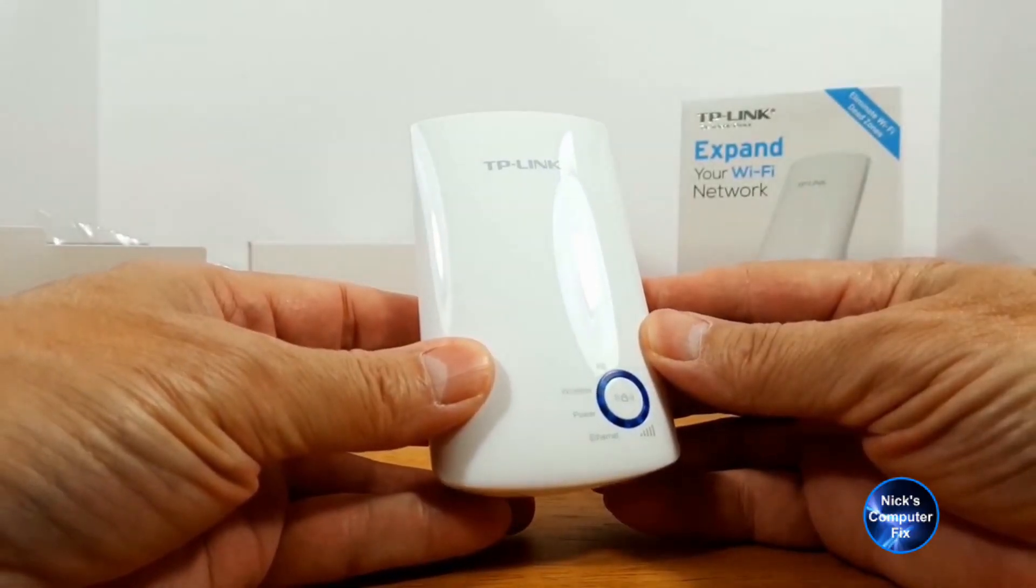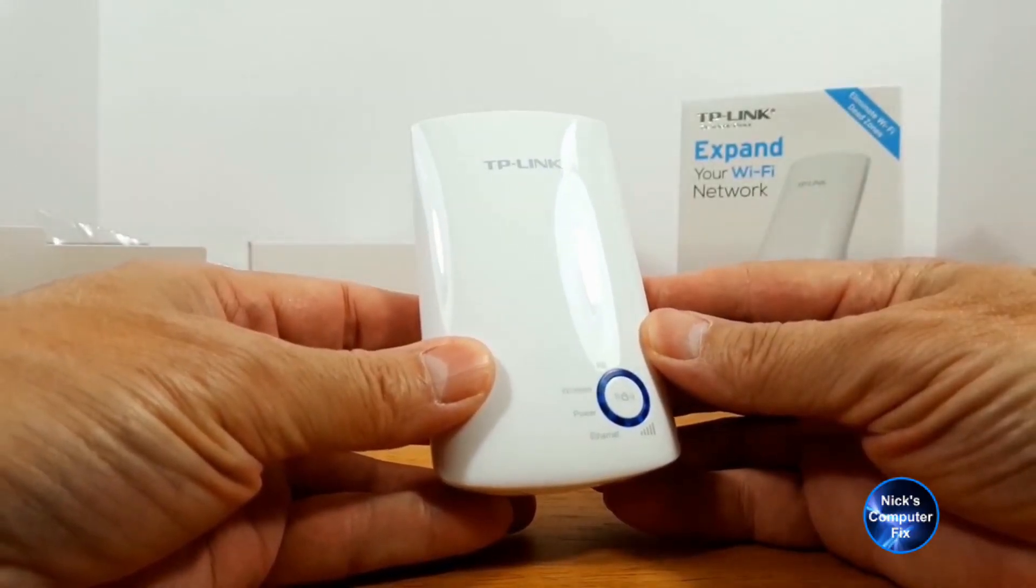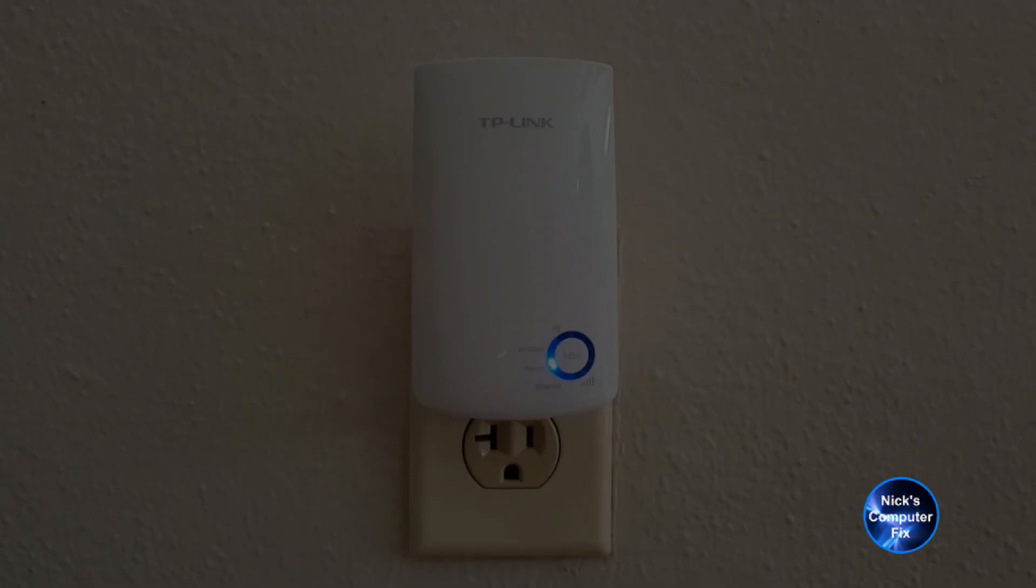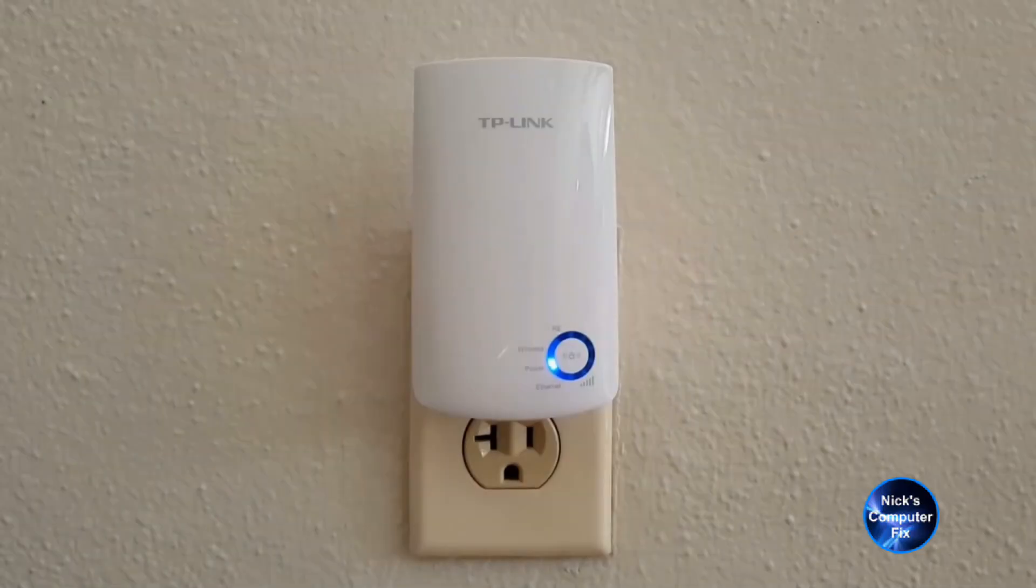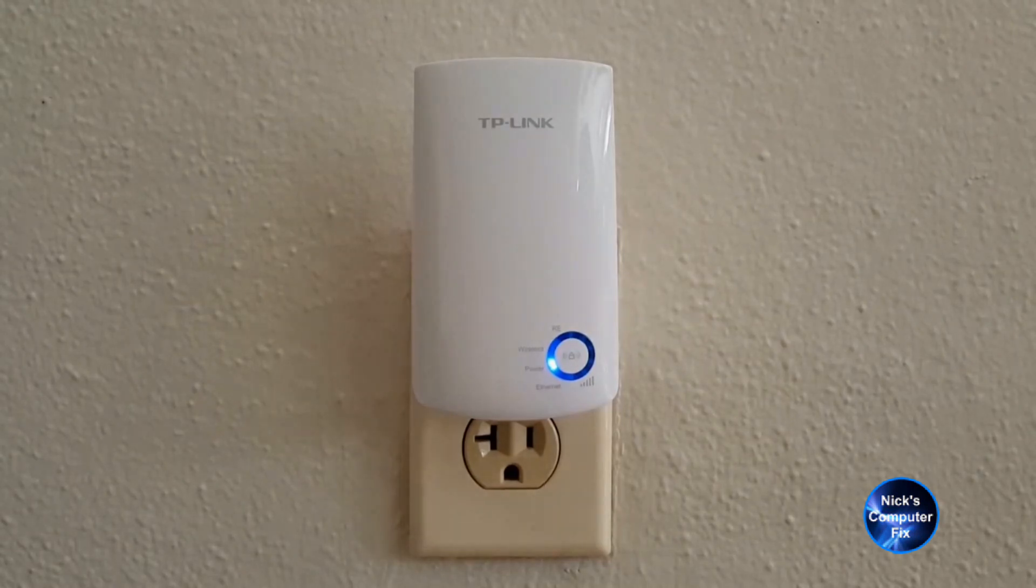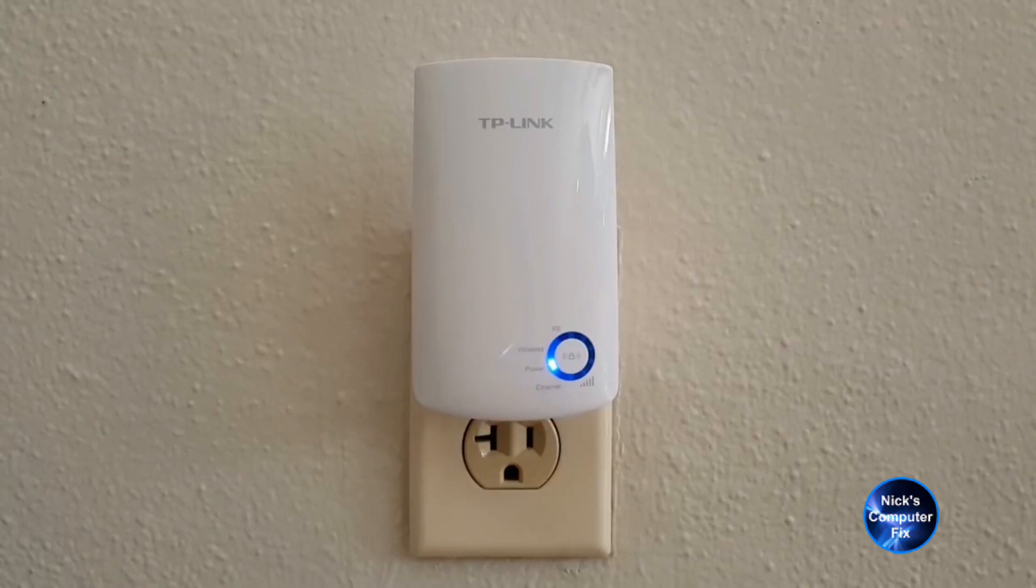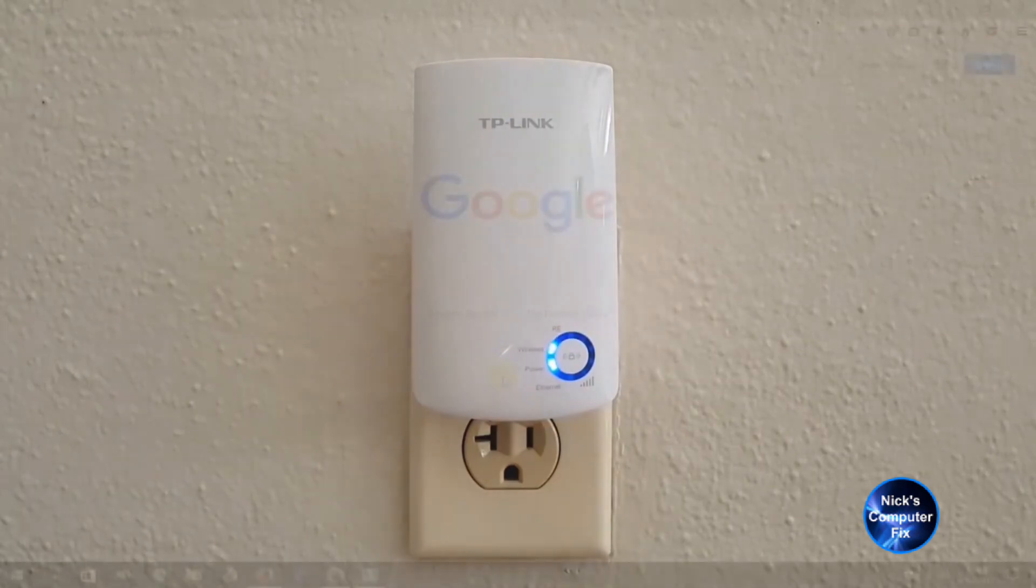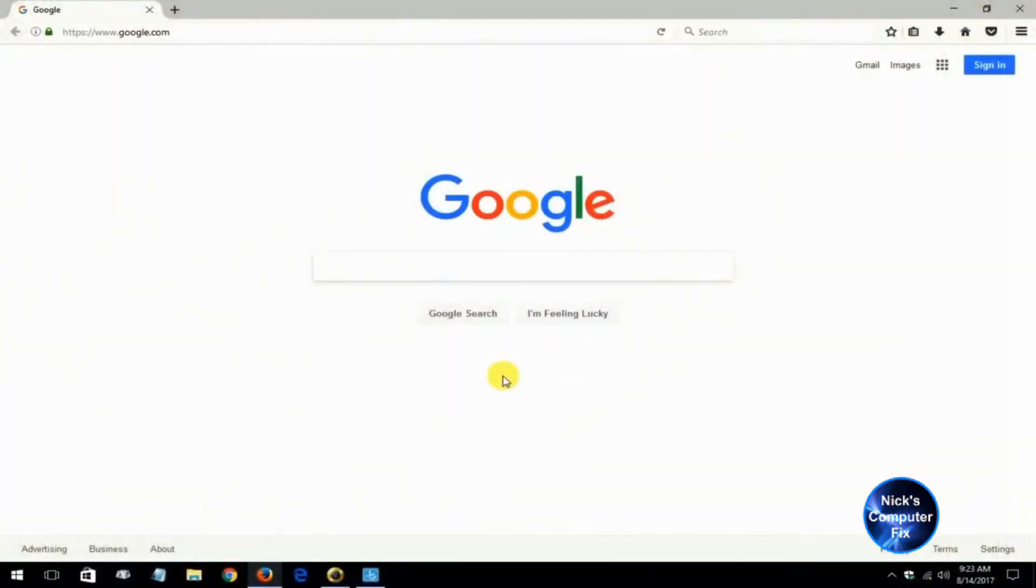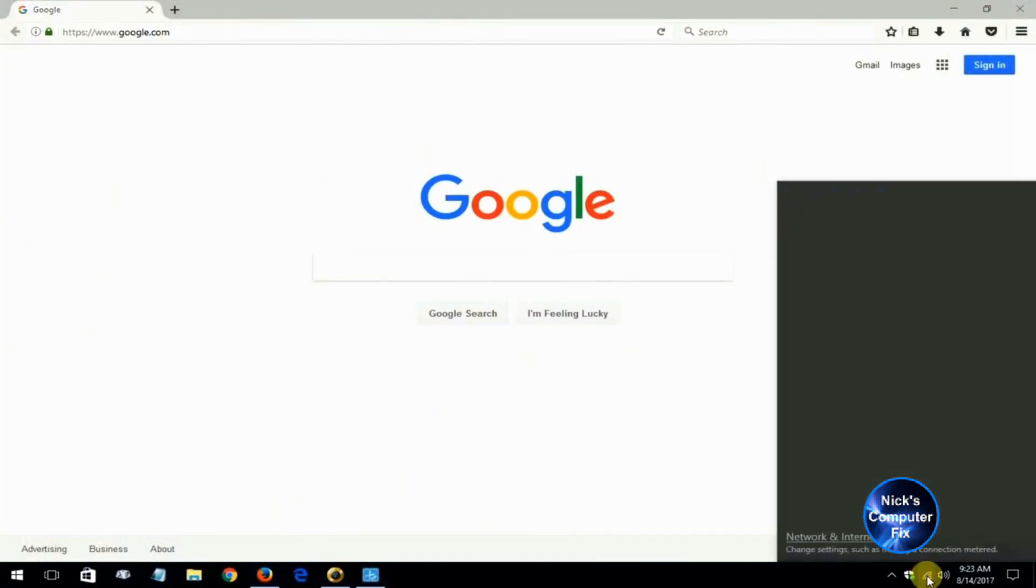Okay, let's go ahead and plug this into an AC wall outlet. When you first do, you get the power light and then about 20 to 30 seconds later you'll get a wireless light that gets lit. At this point we can go over to the computer and open up an internet browser and we can go ahead and right click on our Wi-Fi icon.